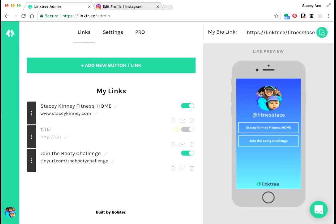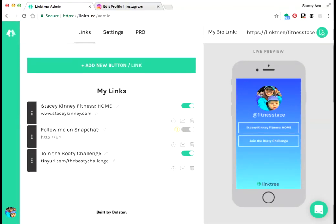A couple other things that I think is important to add are Follow me on Snapchat. So you might not have Snapchat, but if you have anything else besides Instagram, I think this is a good place to add that. If you do have Snapchat, your Snapchat can always be found at www.snapchat.com slash add slash your username.